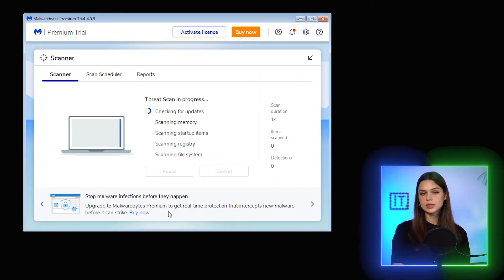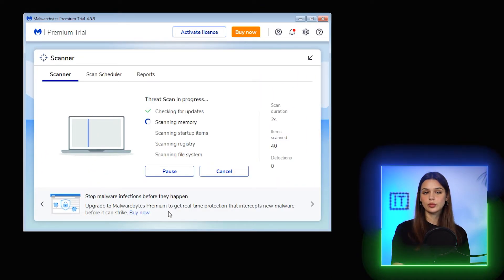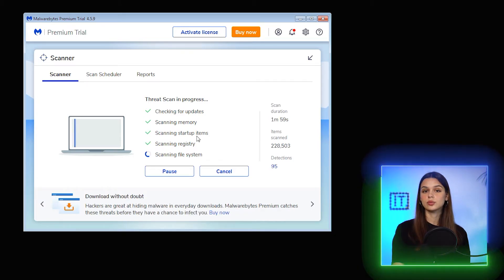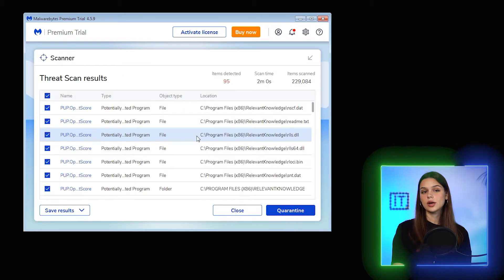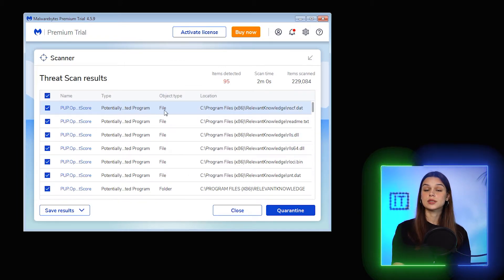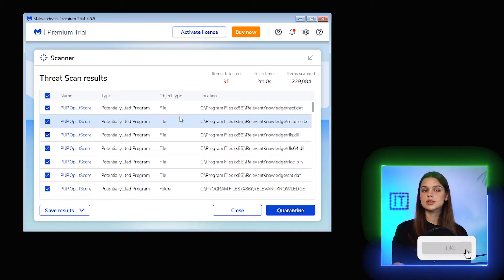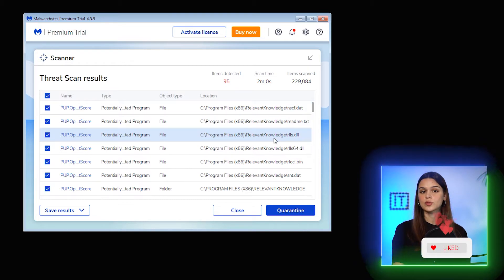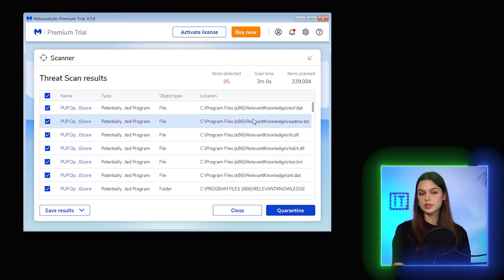We see the progress: scanning memory, startup items, registry, file system, and complete in two minutes. 229,000 items scanned, 95 potential risks detected. This is a much better result in terms of speed compared to other antiviruses — much faster.